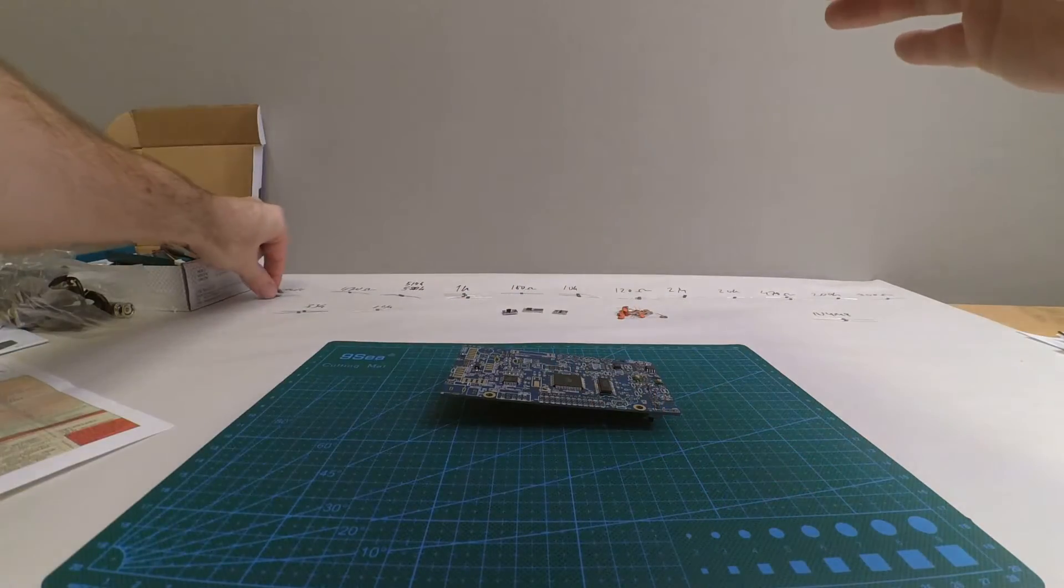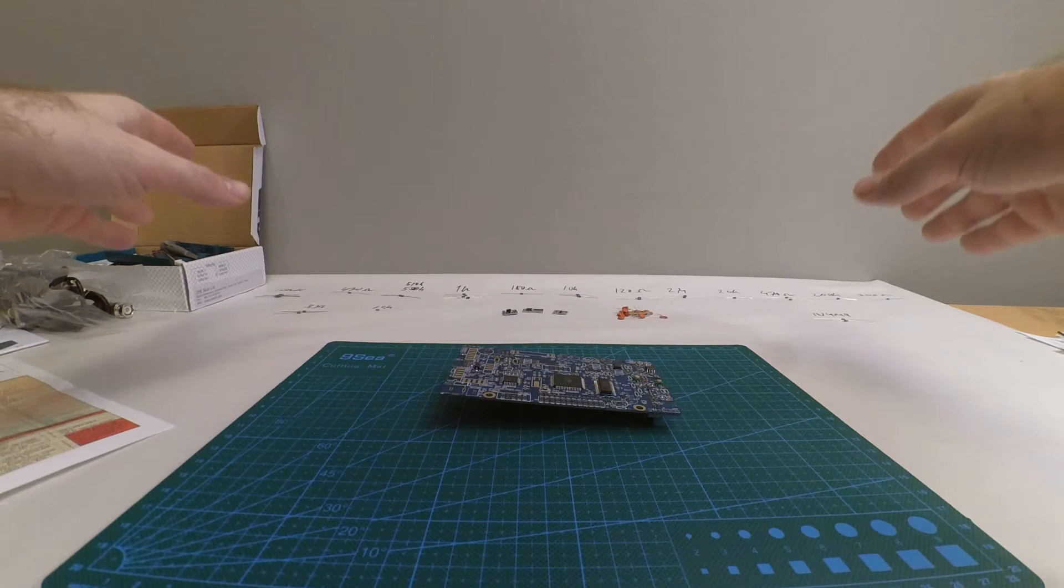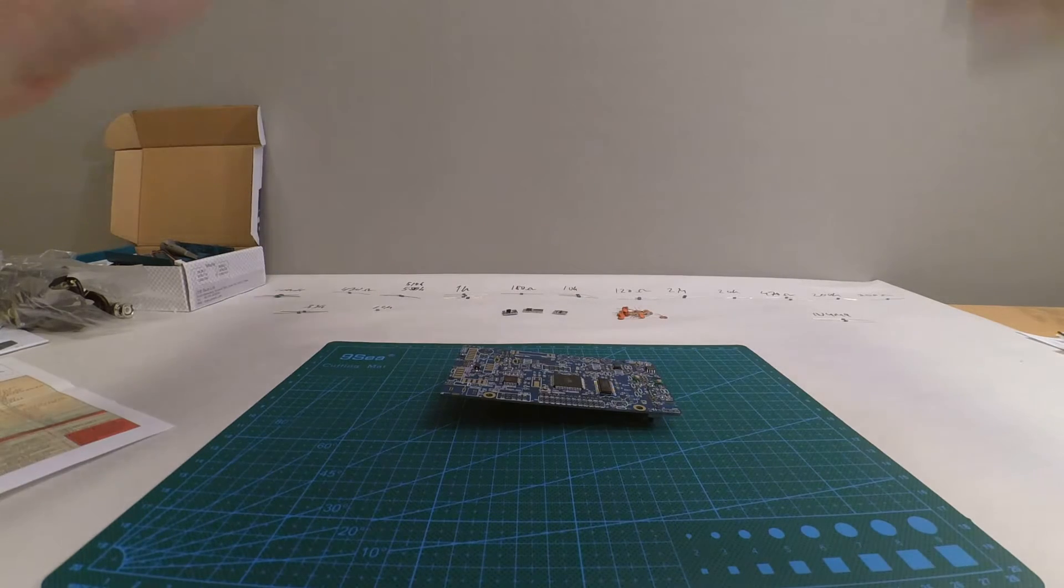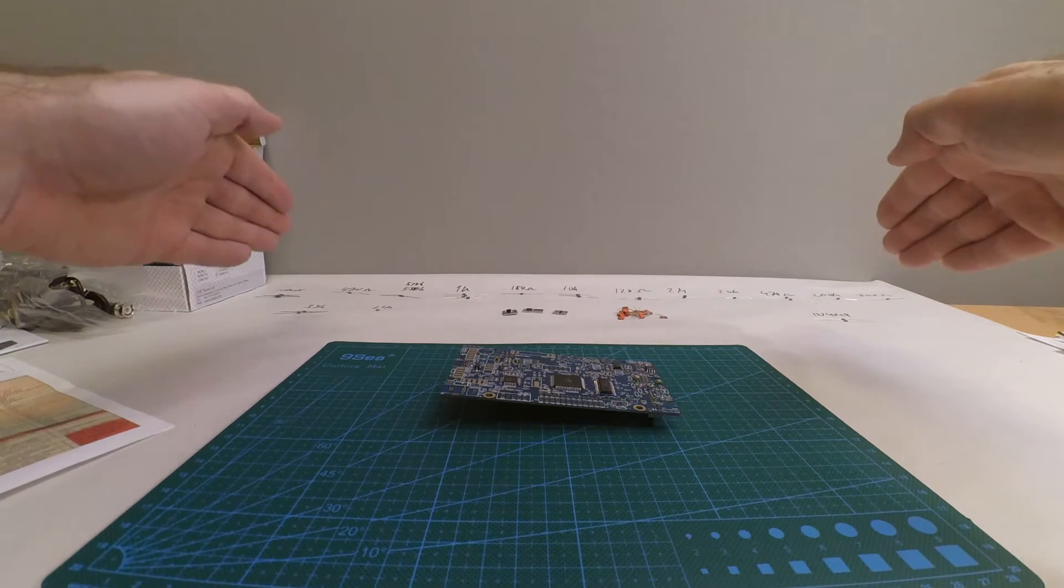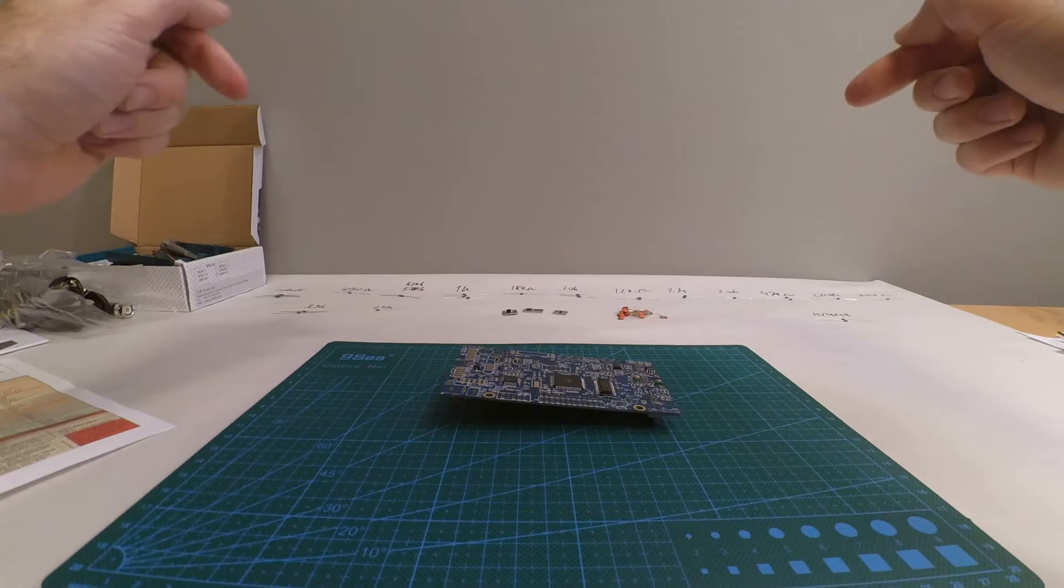So if you're going to do this, sort out your components, check with the multimeter that everything works, and then you can get to work.